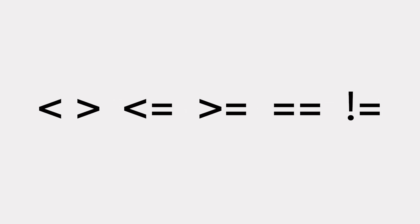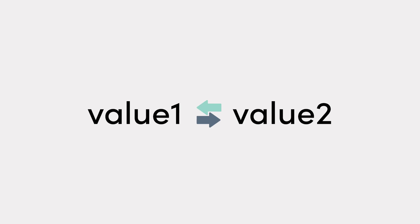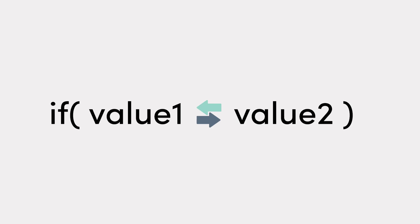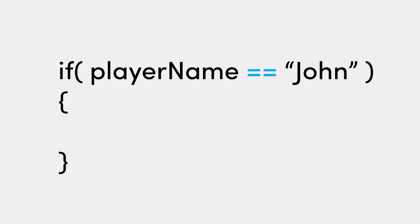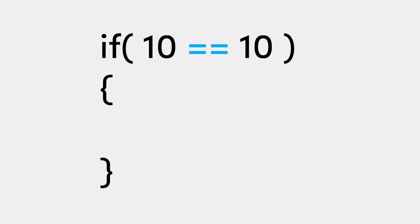Comparison operators, sometimes called relational operators, are, as the name suggests, used to compare two values and are specifically used inside condition statements to establish a true or false outcome. Let's take a look at some of the most common ones. The double equal sign checks for equality between two values. Things like, is the player's name John? Yeah, sure. Is 10 equal to 10? I hope so.